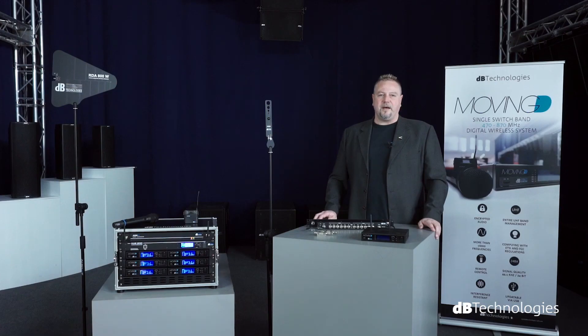We have looked at some useful tricks to use in order to make the most of multi-channel wireless systems. Goodbye and see you in the next video. Thank you.